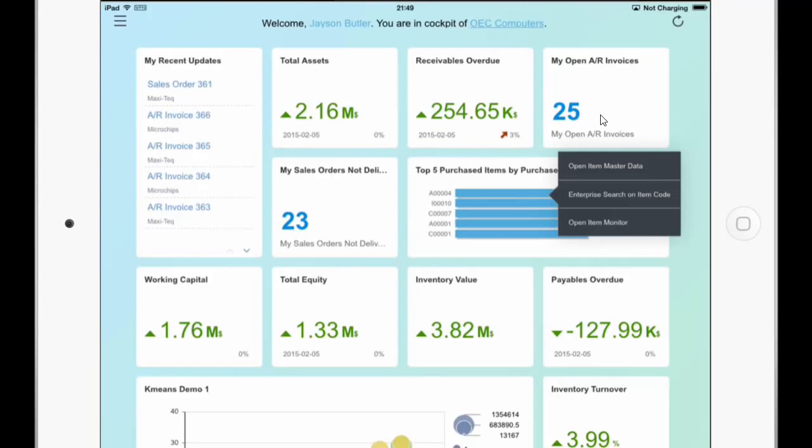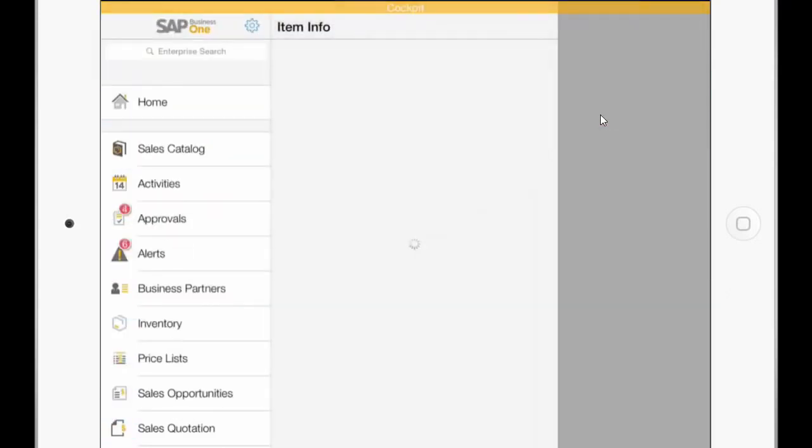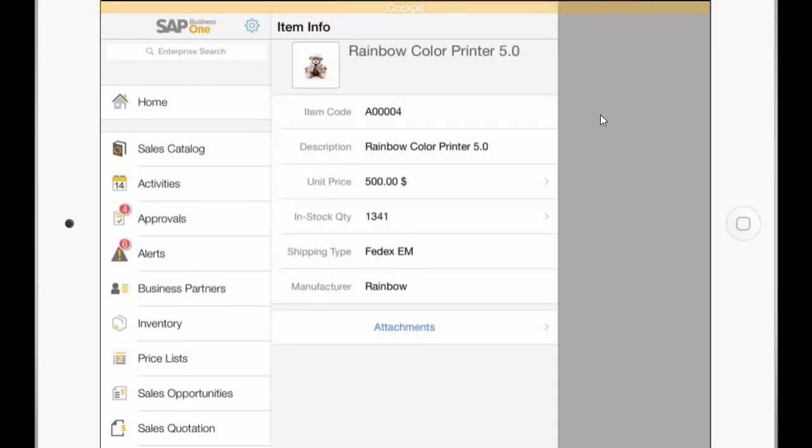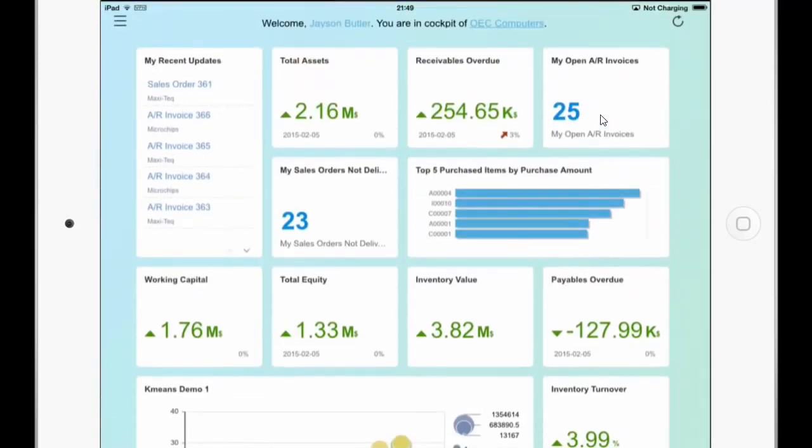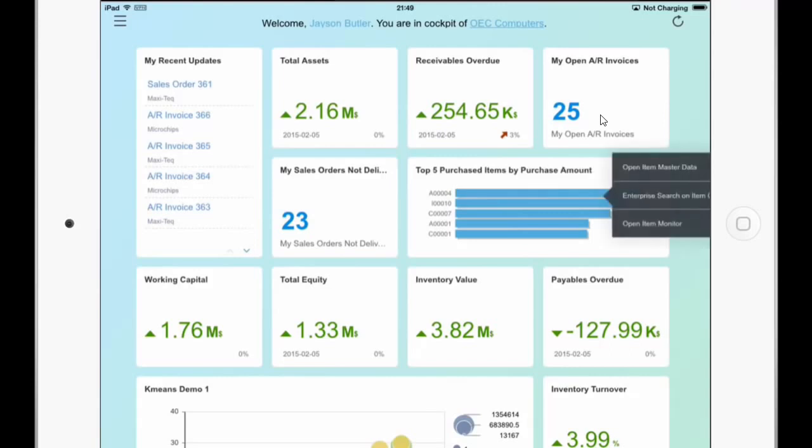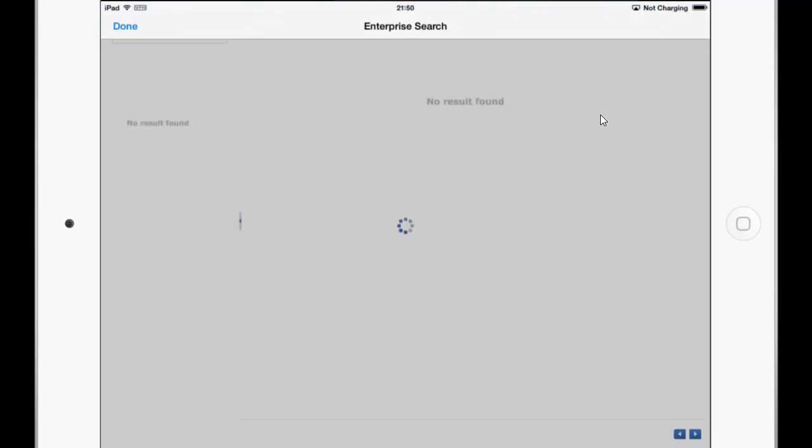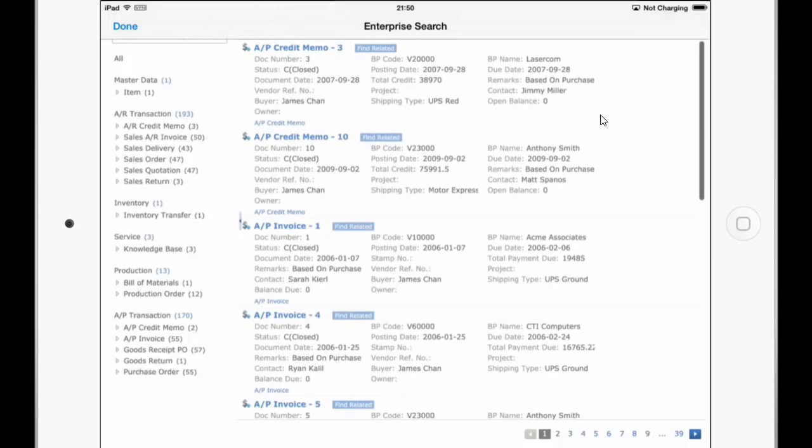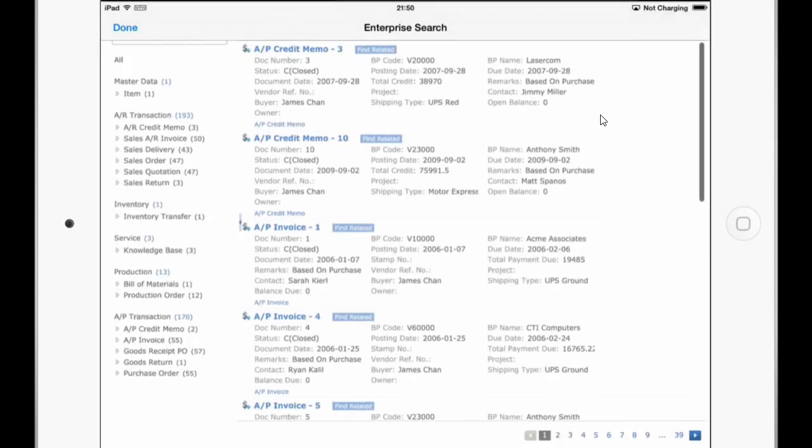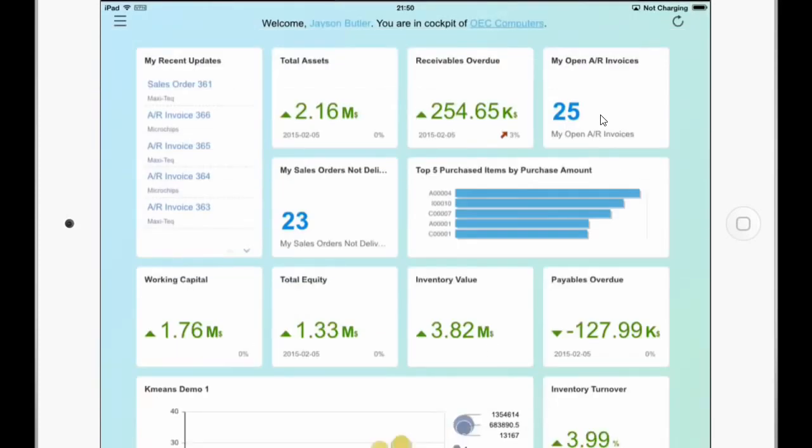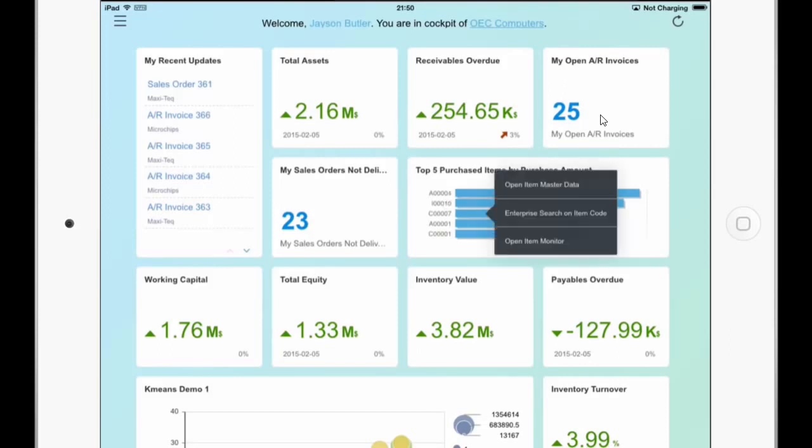And now you can see here the actions defined for this dashboard. So I can open the item master data which I have clicked. And when I press on top on the orange bar I will get back to the cockpit. And if I do a long press again I can start the enterprise search for this item code. Done. And I can also now choose for example a different item, the second one or third one.